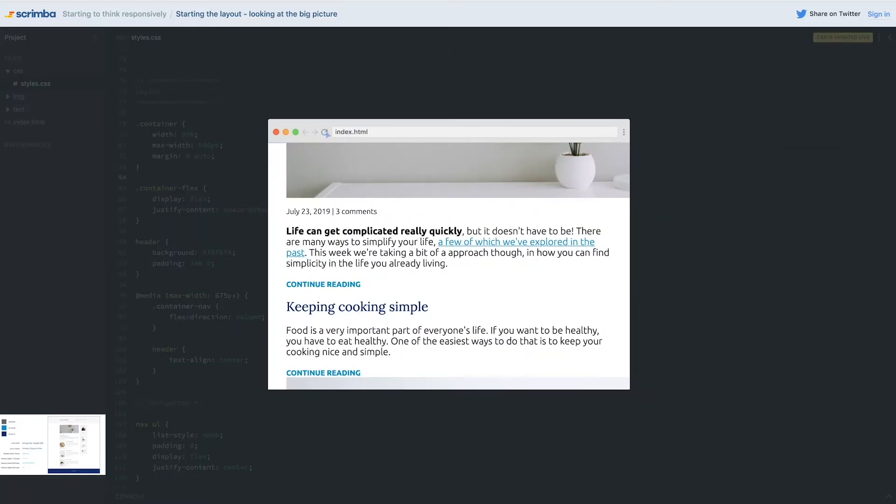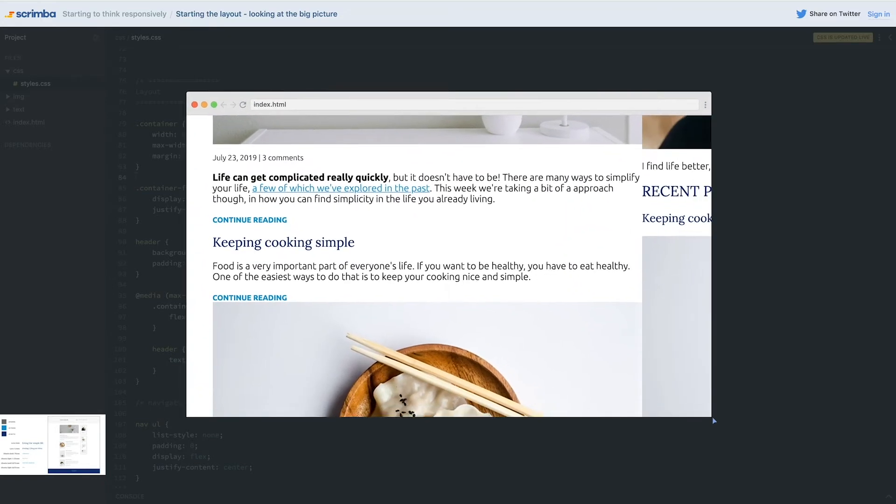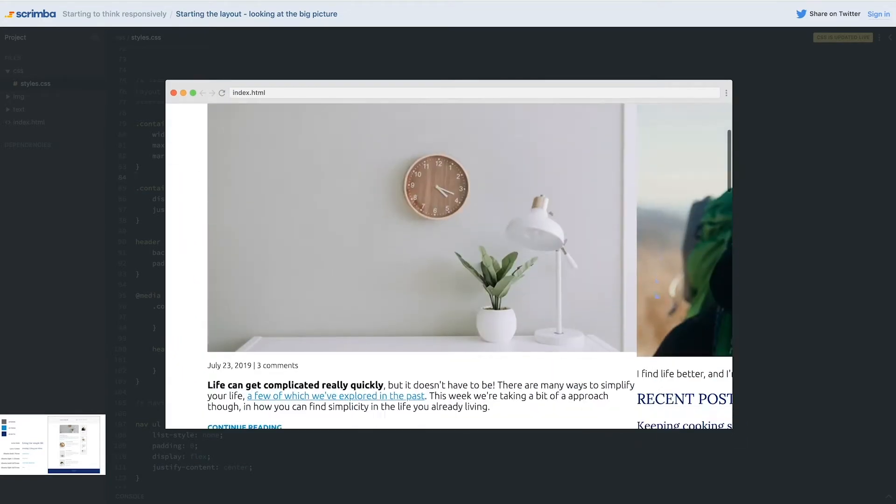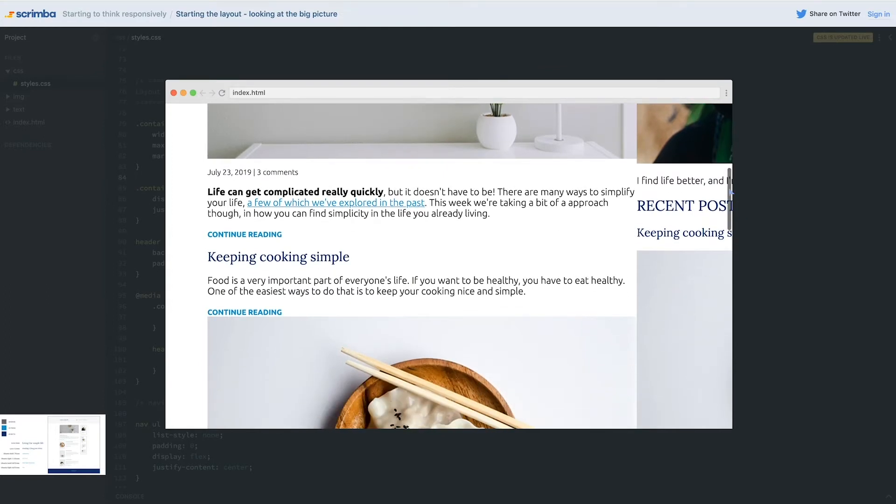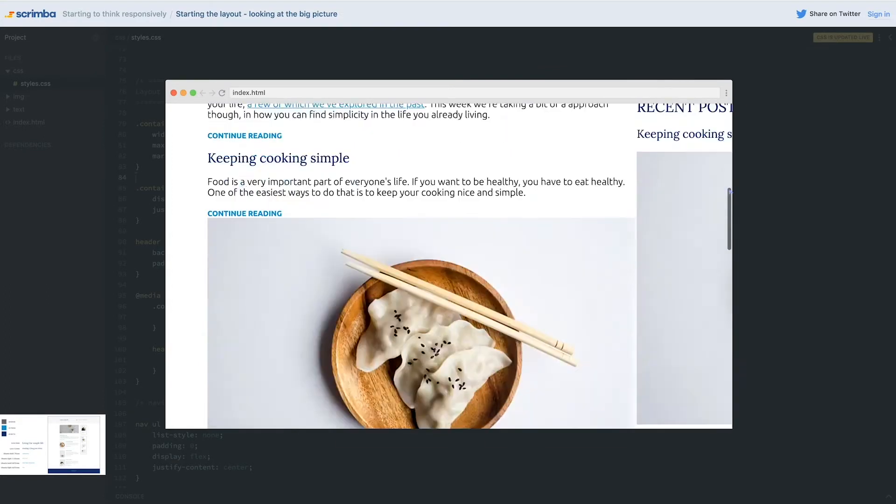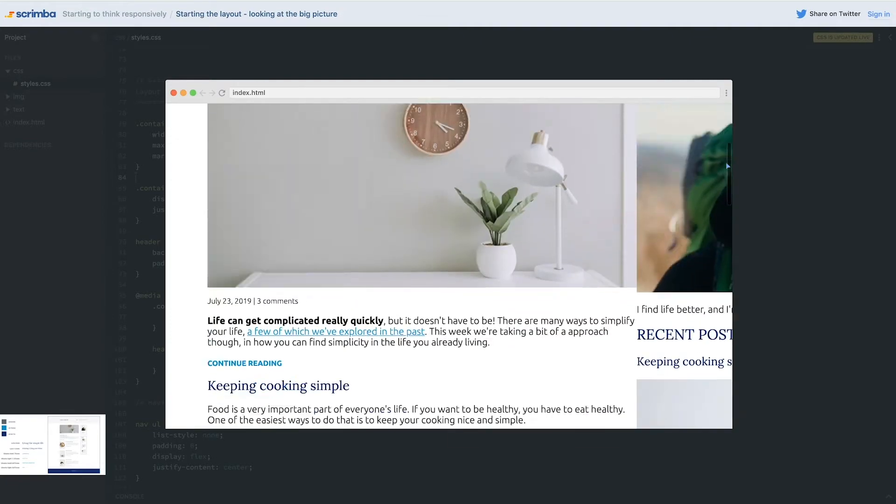Simplify your life as much as possible. Let me go take a look at our layout now. We should have two columns. Now everything's a little bit broken because my images are huge. So we can see though, we have two columns. That's amazing. We're almost finished, honestly, with the big layout.